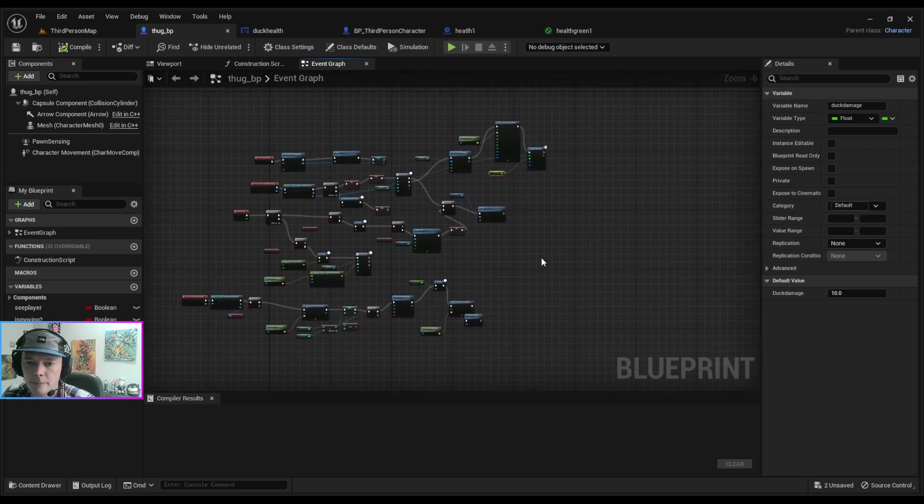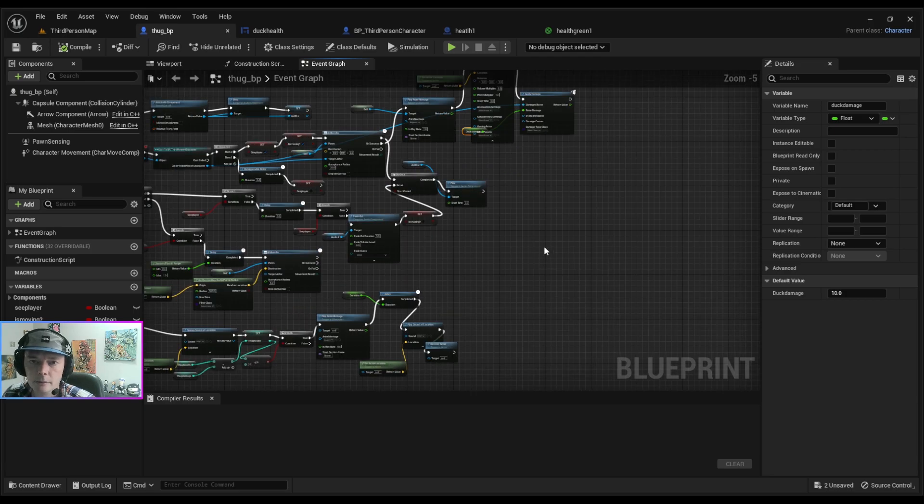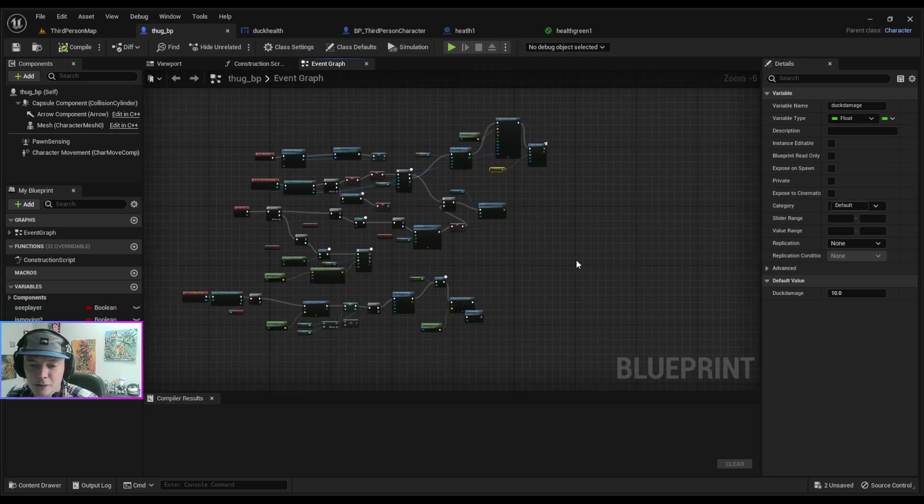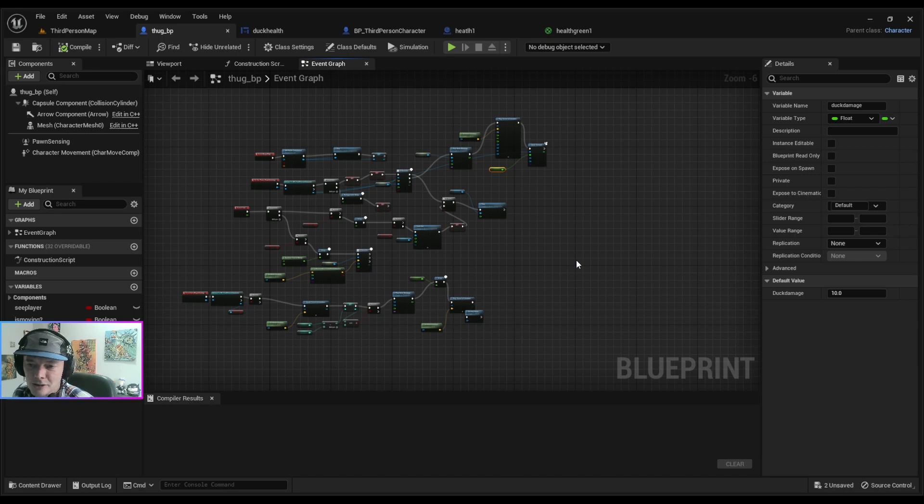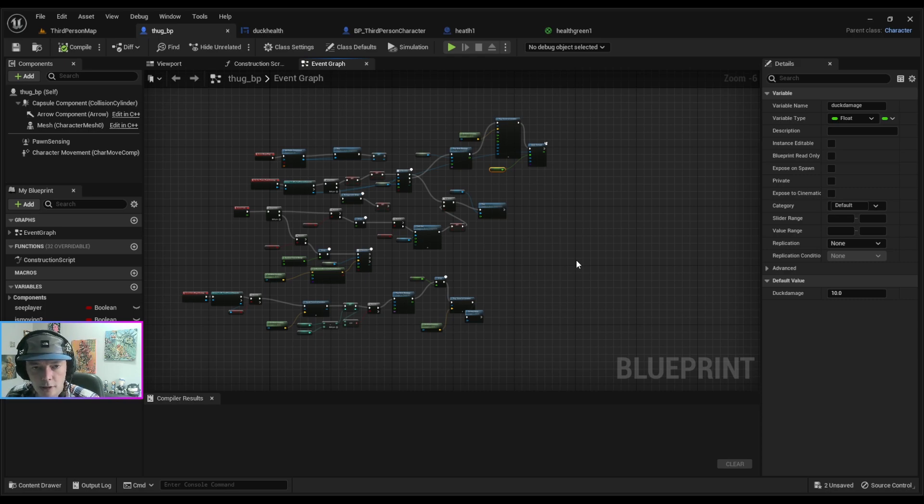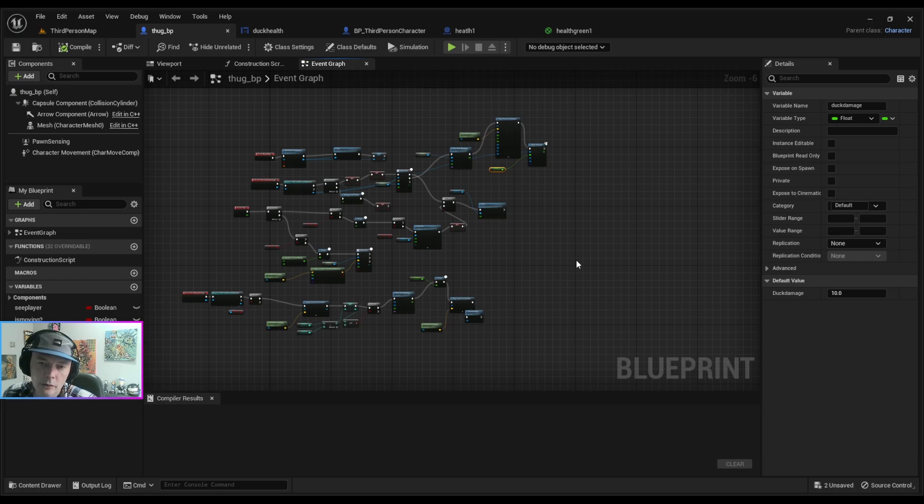But yeah, it's pretty good man. I'm getting close, I'm getting closer to completing this game actually. Really not far off, maybe another week or two and then I'll move on and work on another game or I'll redo this game and make it a bit cleaner.